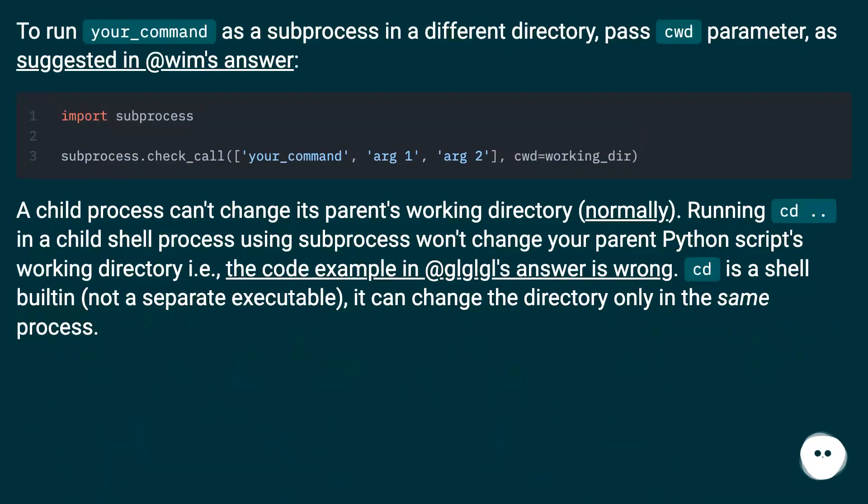To run your_command as a subprocess in a different directory, pass cwd parameter as suggested in @wim's answer.